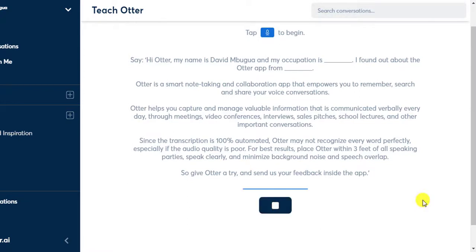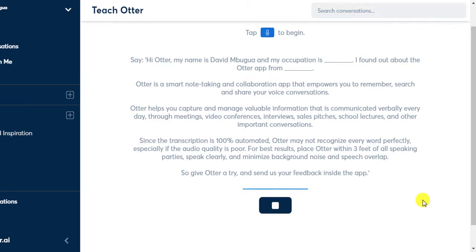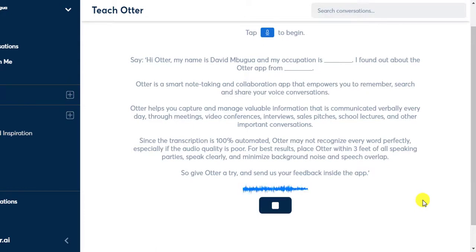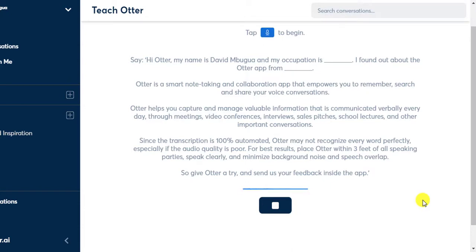Hi Otter. My name is David Nbogwa and my occupation is video editing. I found out about the Otter app from a Google web search. Otter is a smart note taking and collaboration app that empowers you to remember, search, and share your voice conversations. Otter helps you capture and manage valuable information that is communicated verbally every day through meetings, video conferences, interviews, sales speeches, school lectures, and other important conversations. Since the transcription is 100% automated, Otter may not recognize everyone perfectly, especially if the audio quality is poor. For best results, place Otter within three feet of all speaking parties, speak clearly and minimize background noise and speech overlap. So give Otter a try and send us your feedback inside the app.